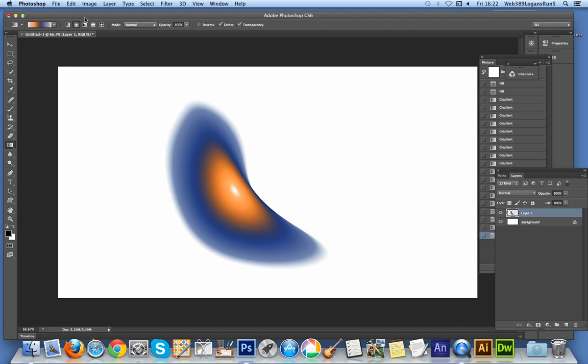It would be really nice if Photoshop actually came with options to create these gradients. Even better would be an actual live gradient feature in the application, so you could edit the gradient layer at a later point without deleting it and recreating it.